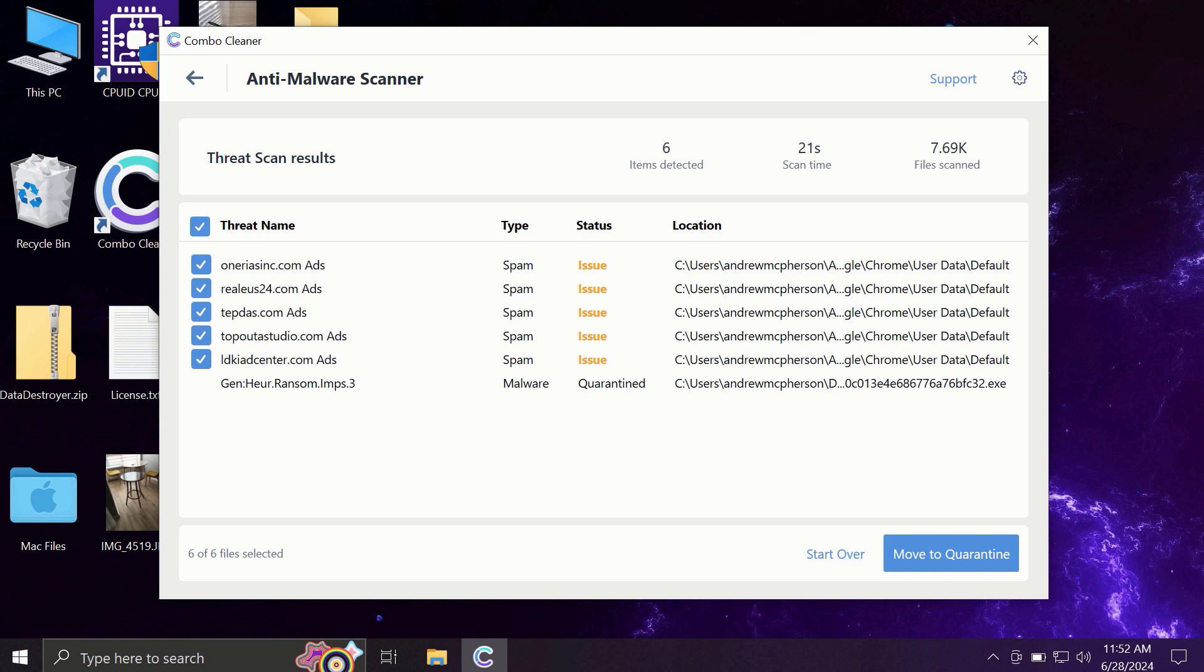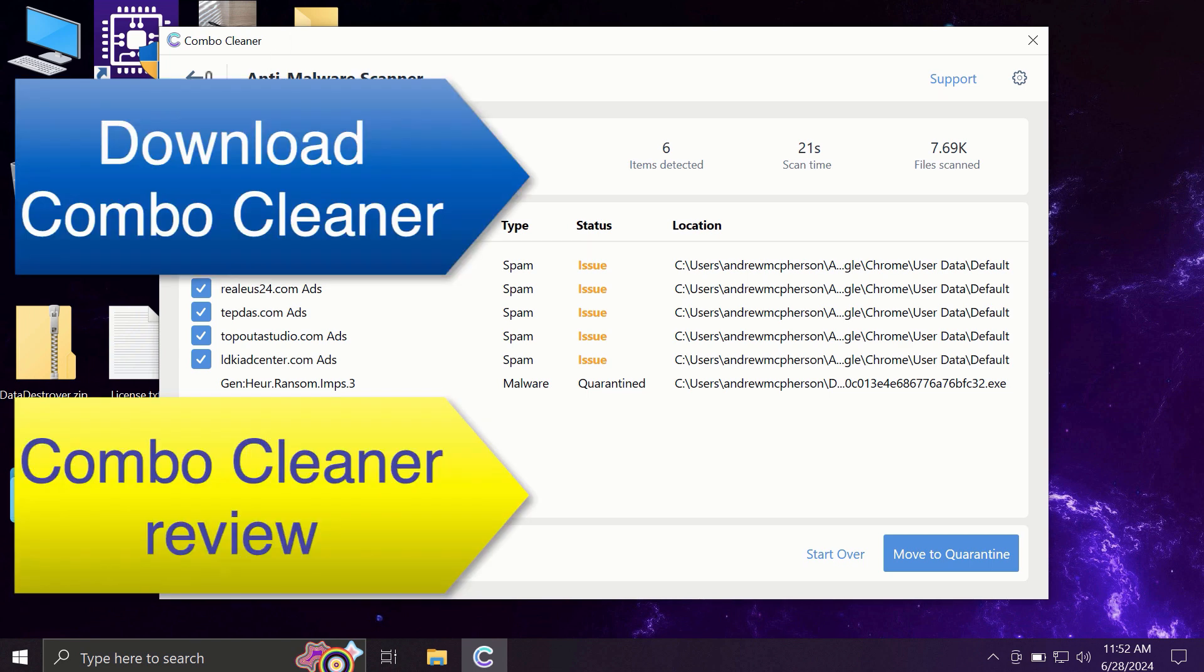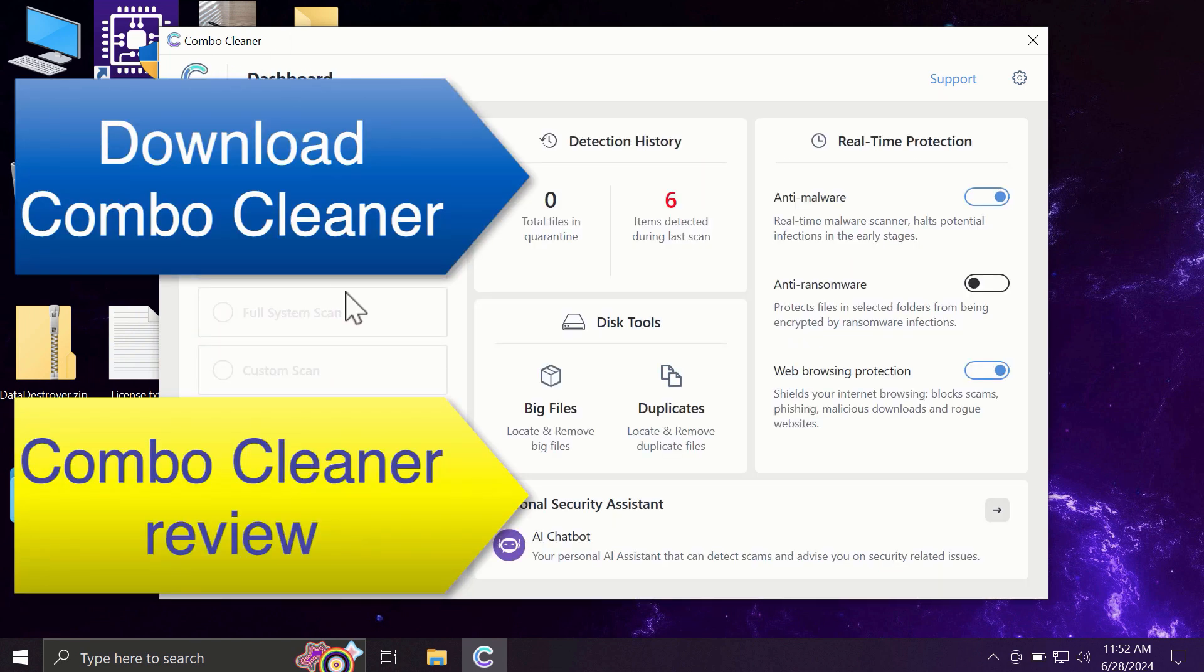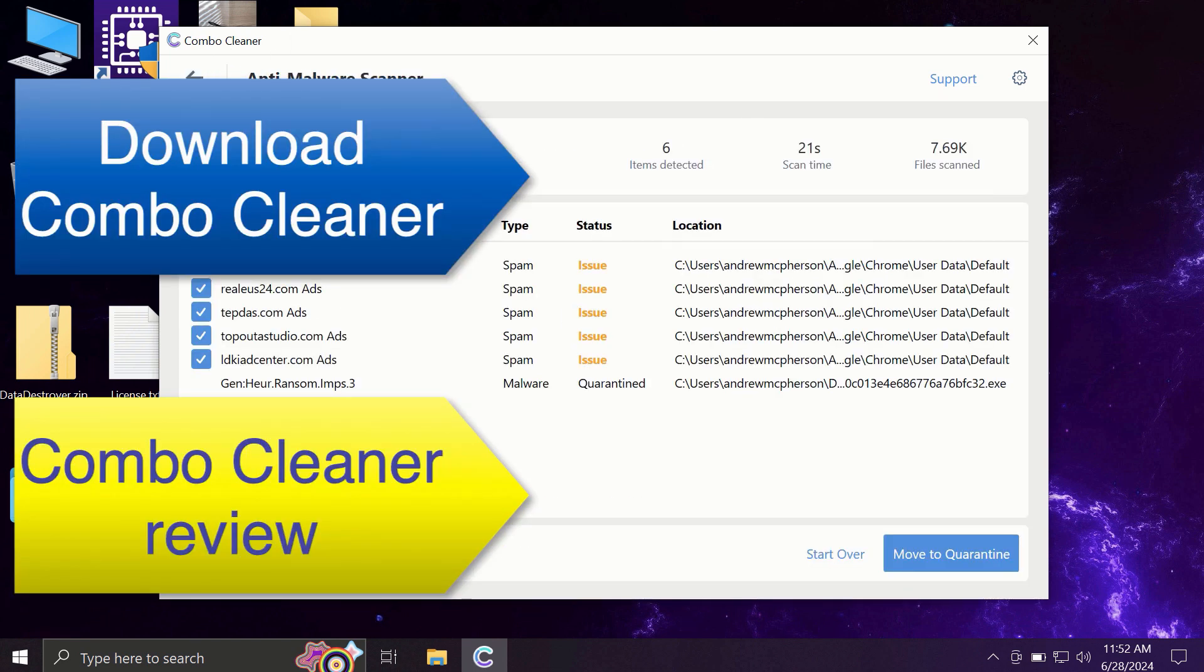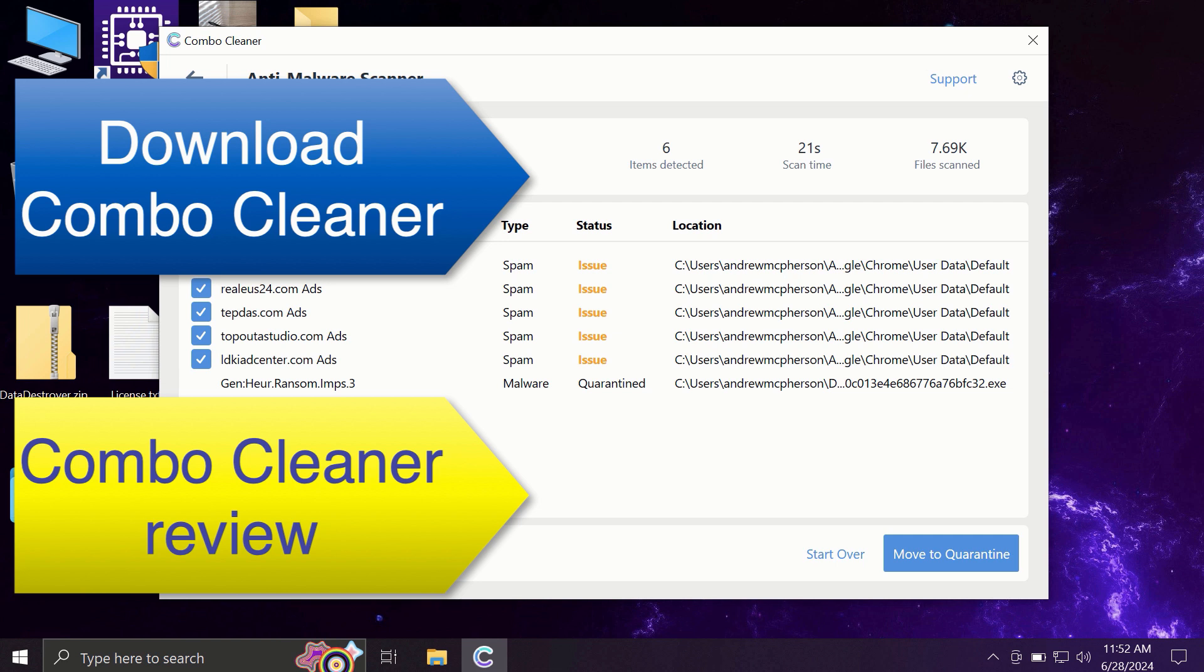Of course, you can remove certain threats manually, but I recommend you consider upgrading to premium license. This is the best way to keep all your files protected and to keep your entire computer free of any other possibly hidden threats.